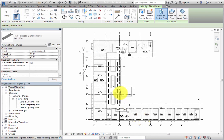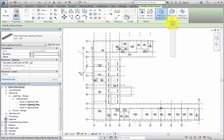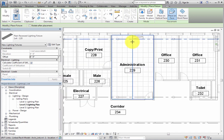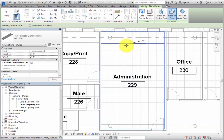Next, select Place on Face in the contextual ribbon, and then click to place an instance in a ceiling. To end the command, click Modify.